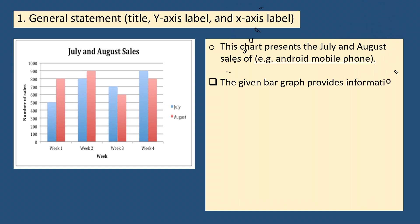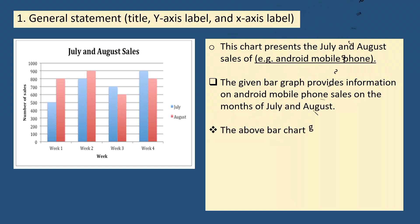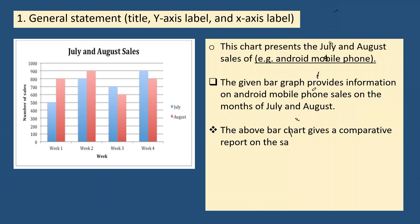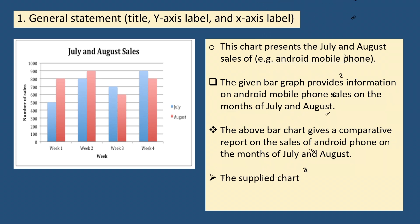The first one: this chart presents the July and August sales of Android mobile phone. Second sample: the given bar graph provides information on Android mobile phone sales on the months of July and August.